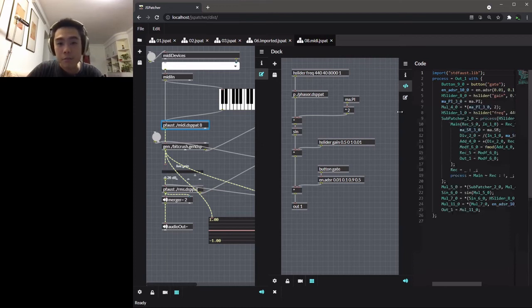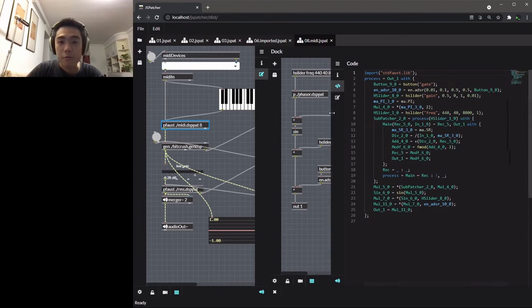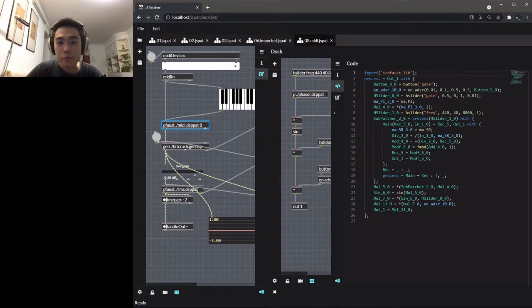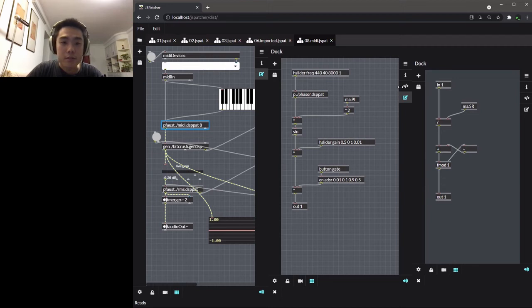Then multiple connections into the same inlet will be merged and added together. If you need to introduce a loop into the graph, it should be delayed by at least one sample by tilde operator.